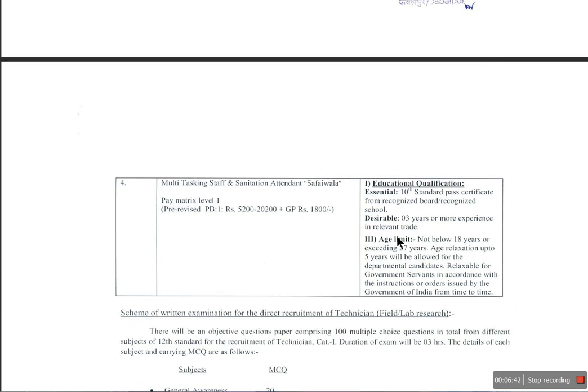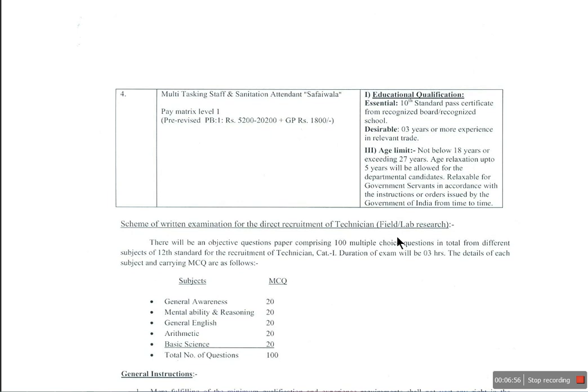Multi-tasking staff are eligible to apply with a 10th pass qualification. Desirable: 3 or more years of experience. Age limit and age relaxation will be applicable.